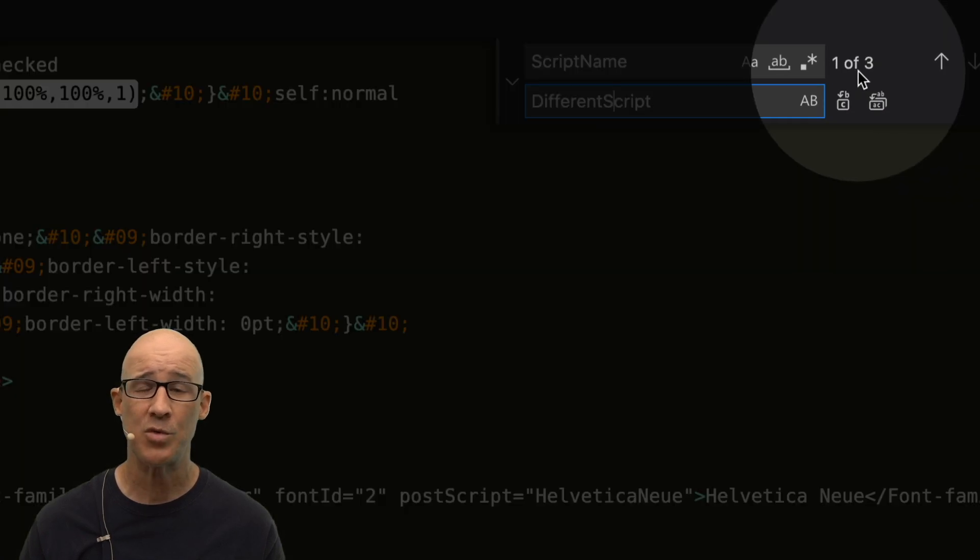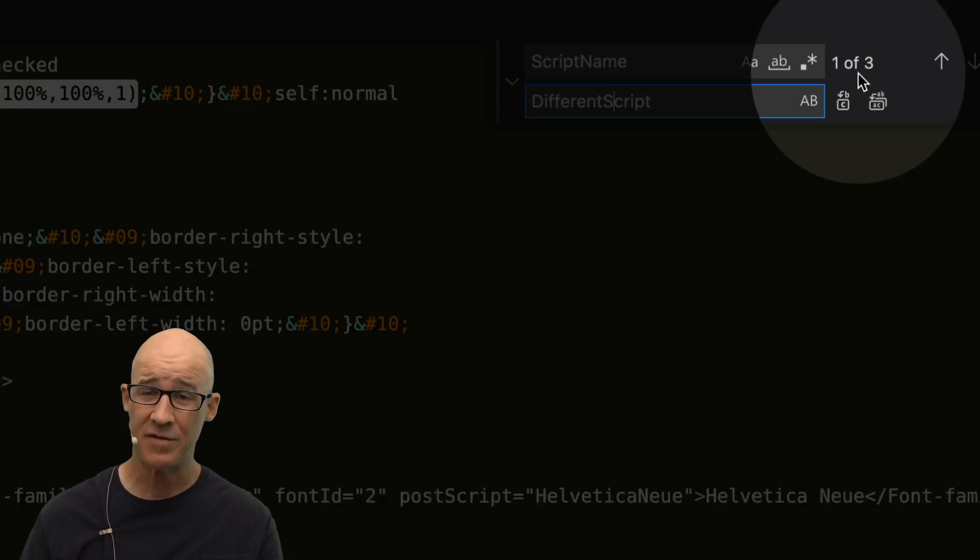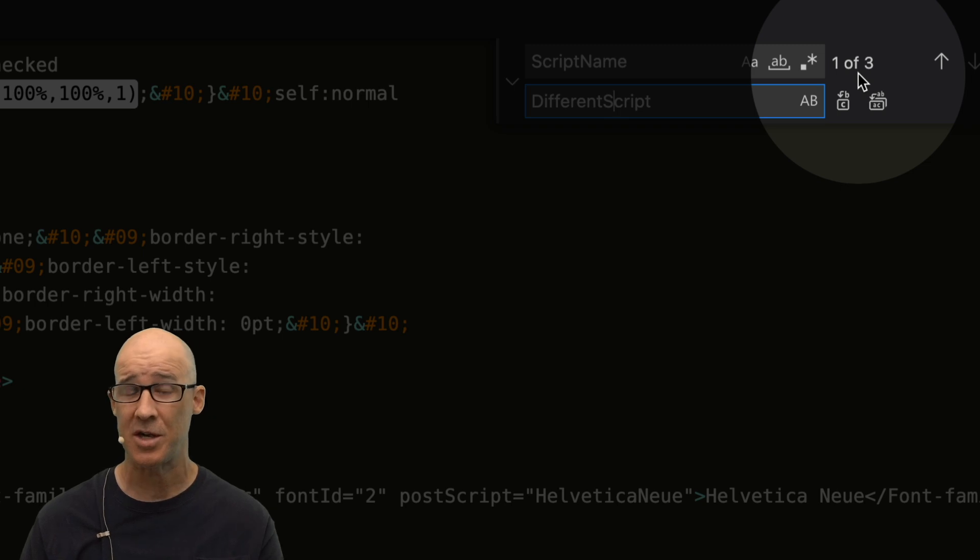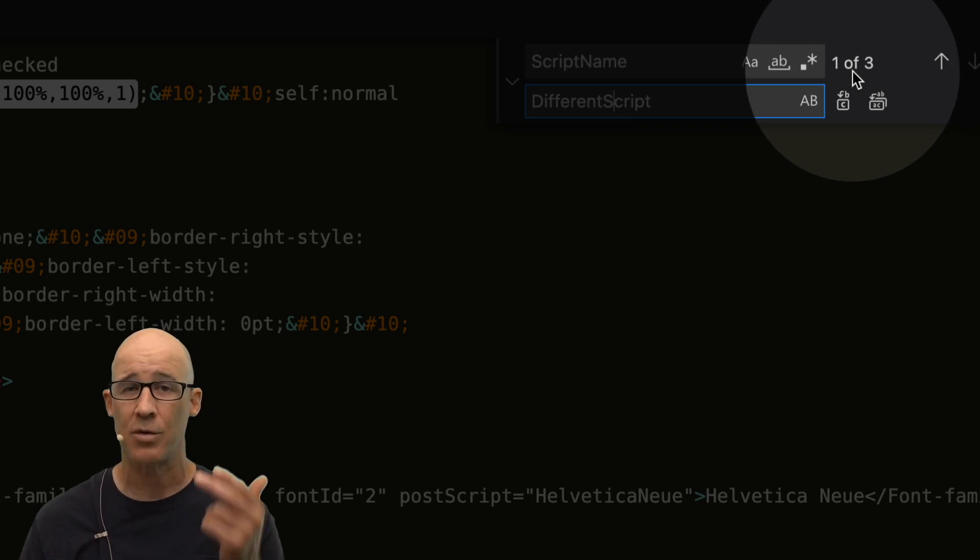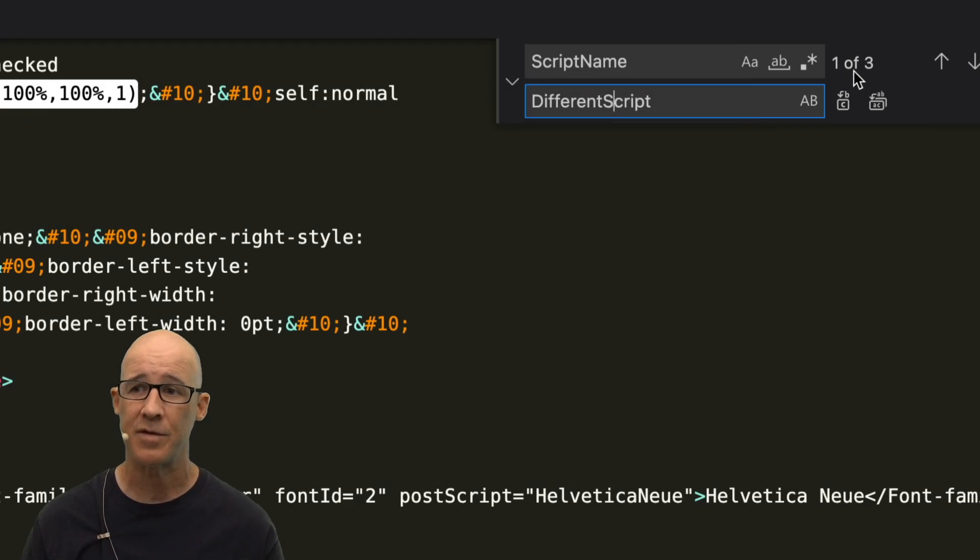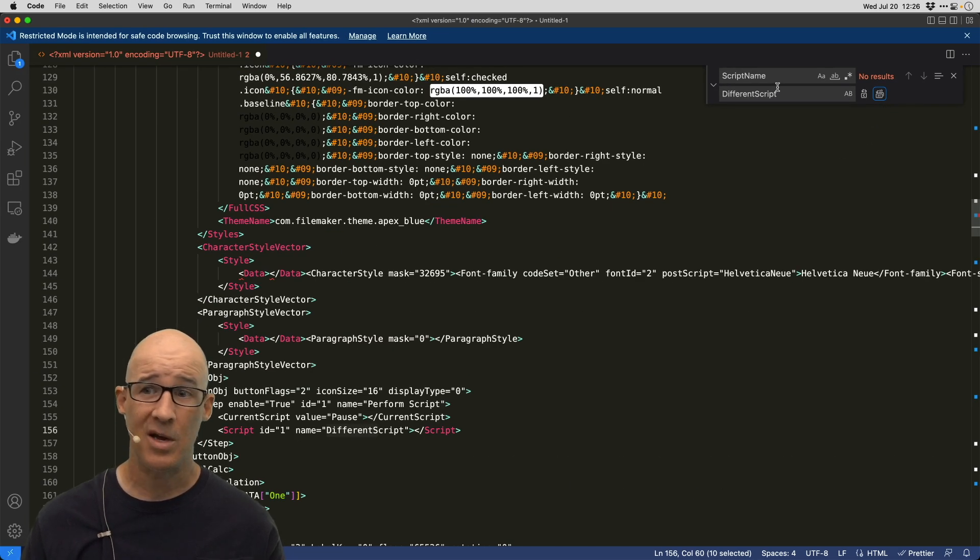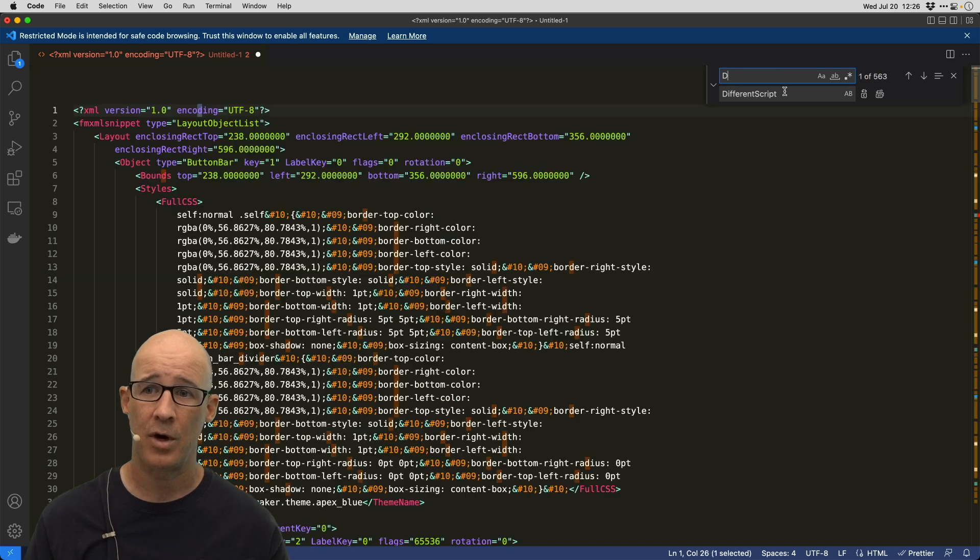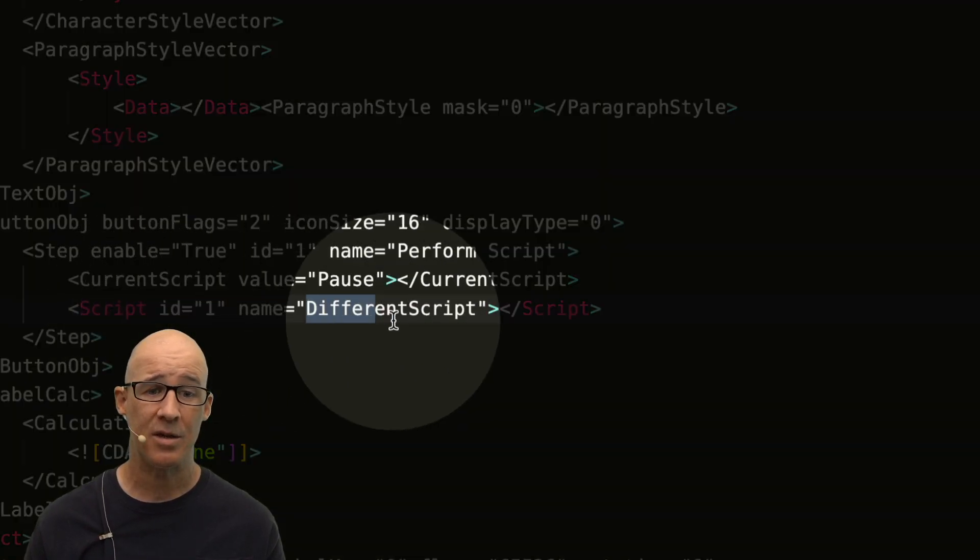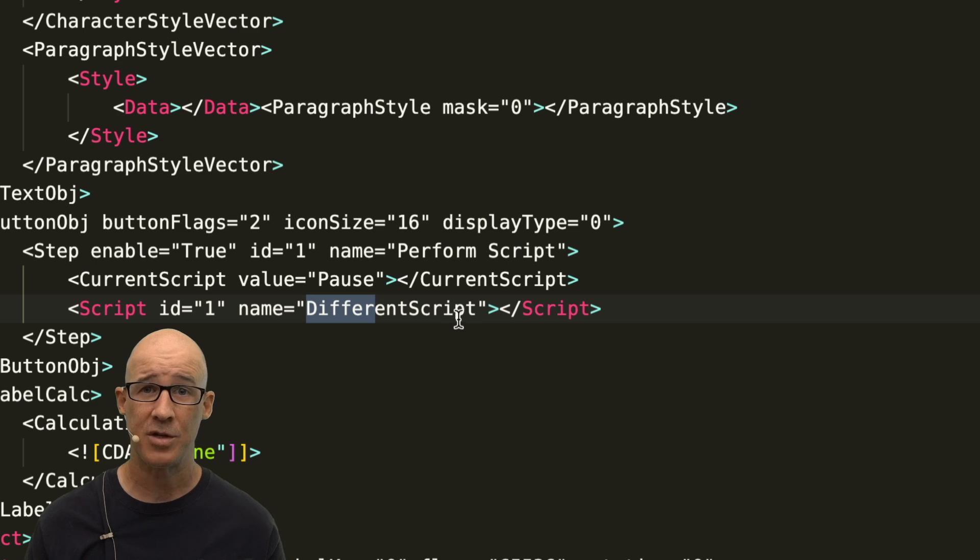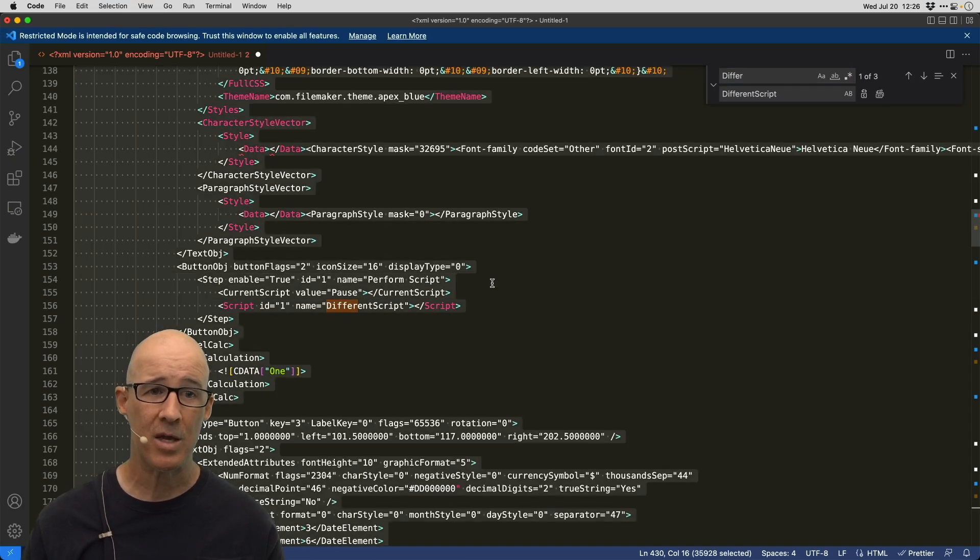Now, you always want to check the number of occurrences of something just in case it's a common word. But in this case, I know that there's three buttons, only three occurrences of the script. I click Replace, and it should be done in there. I should be able to now search for Different. And you can see that it actually replaced the name of the script right there.